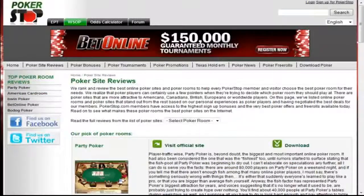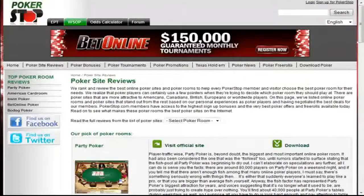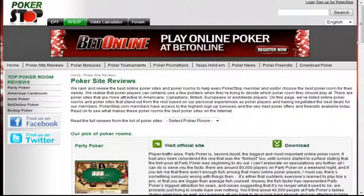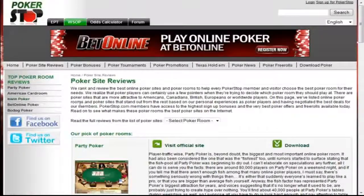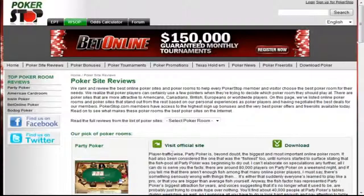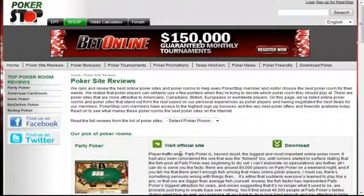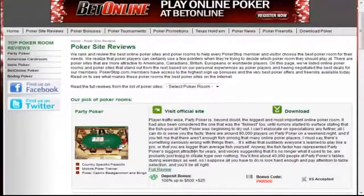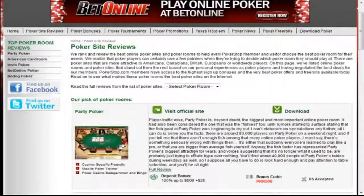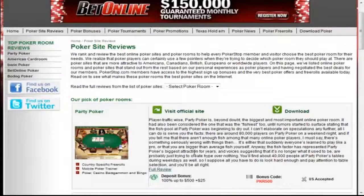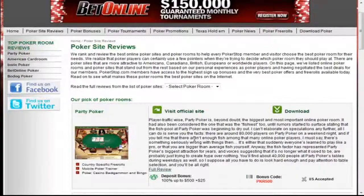Our next stop at PokerStop.com is our Poker Site Reviews and Bonus Pages. What you see here is our main Poker Reviews page, where you'll find a listing of all the rooms that we promote. Now if you already have an idea of where you want to play but you just want to check the details, this is the page to do it on. We list the deposit bonuses, the code that you need to get your deposit bonus, as well as all the pros and cons of each site.